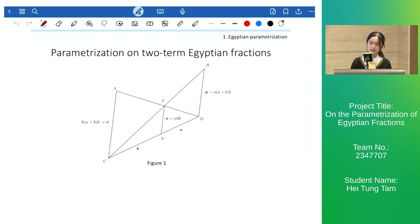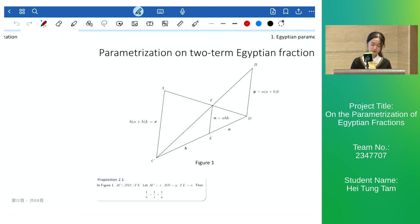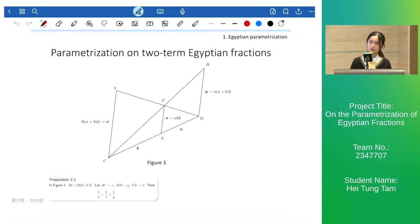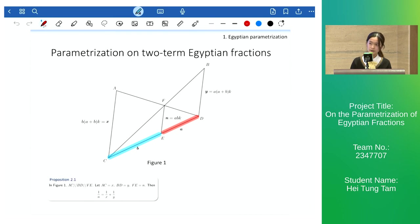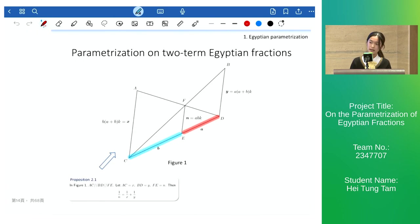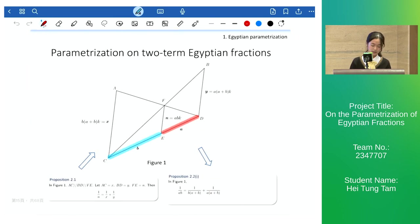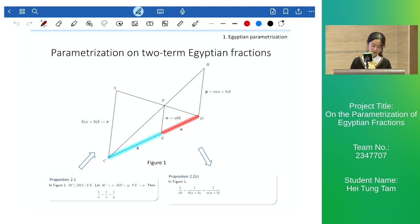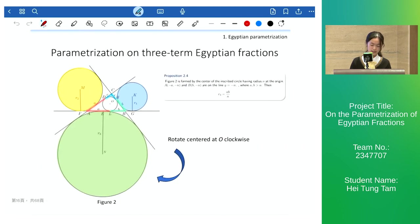For the parameterization on two-term Egyptian fractions, the equation in Proposition 2.1 can be found using the ratio of lengths. We observe that by letting the length in the figure be AB and applying the equation, we obtain the final parameterization in Proposition 2.2, which is clearly symmetric and has only two variables.